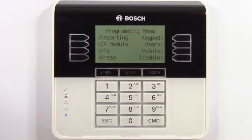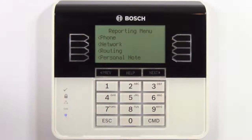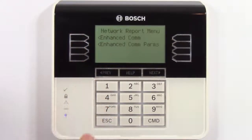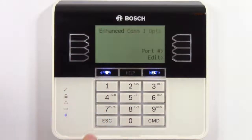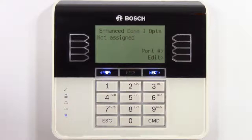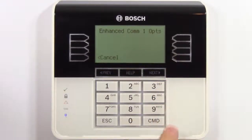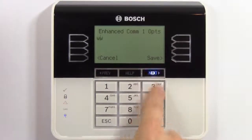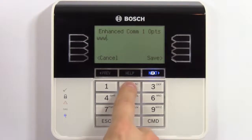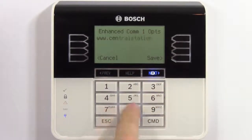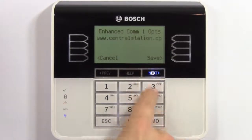First, we'll need to configure how the panel will report to the central station over the network. Select reporting and enter the enhanced communication parameters menu. Press edit to enter either the DNS name or the IP address of the central station receiver. In this video, we'll enter a DNS name. When you finish, press save.